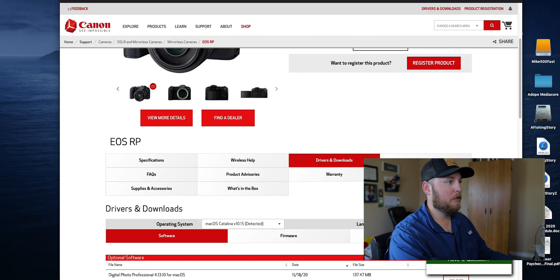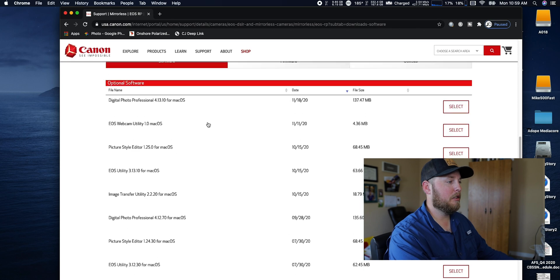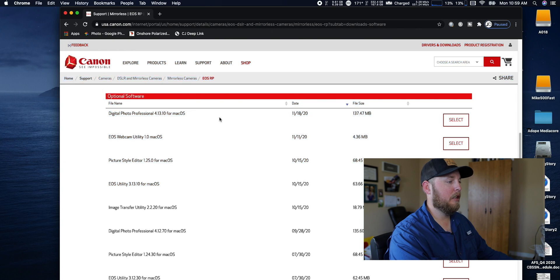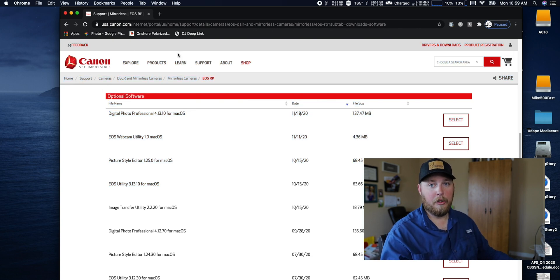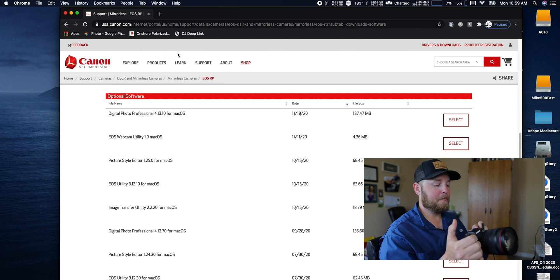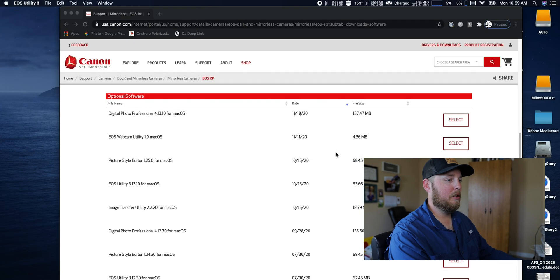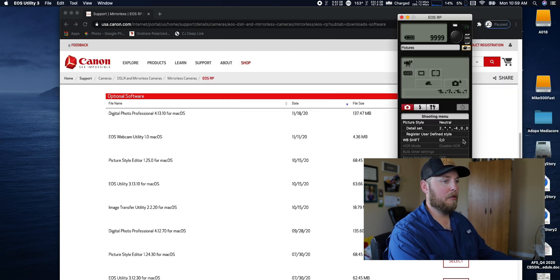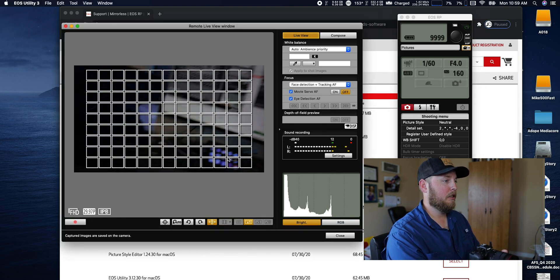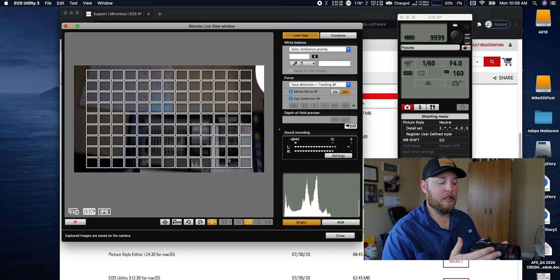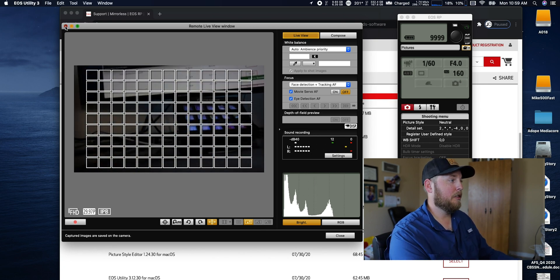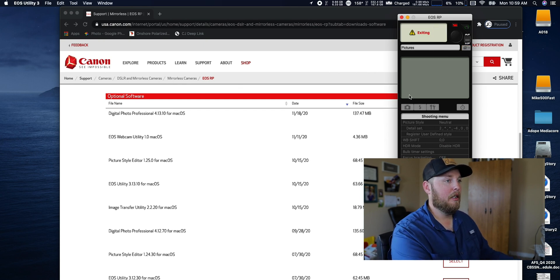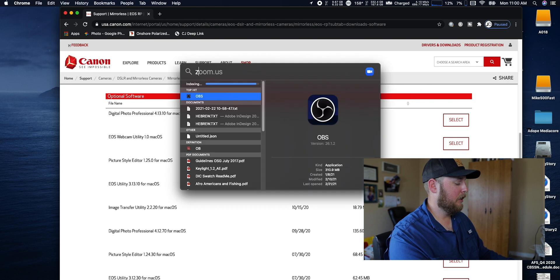I want to go through it really fast again. You download the software EOS Webcam Utility, you download this software right here. You open it on your computer, you plug in your camera, plug it in, turn it on, and then you go here and then remote shooting to show that your camera is hooked up. I hit live view so it shows that your computer is interacting with your camera. I don't know, this is just what I did to get it going.